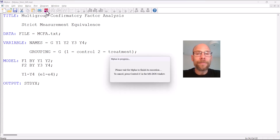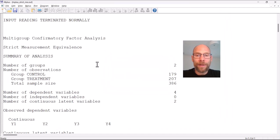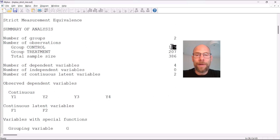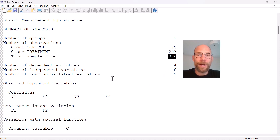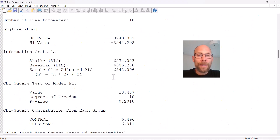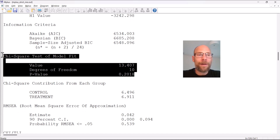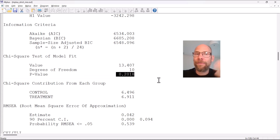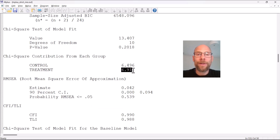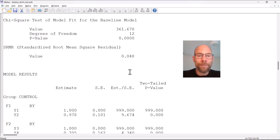Now let's take a look at the output. We have 179 individuals in the control condition and 207 in the treatment condition, for a total sample size of 386. Scrolling down, we can see this model fits the data well. The chi-square test of model fit is non-significant at the 0.05 level, meaning the model is not rejected. We also get chi-square contributions from each group, and the contributions are about the same — there is no significant misfit, so the model is acceptable.